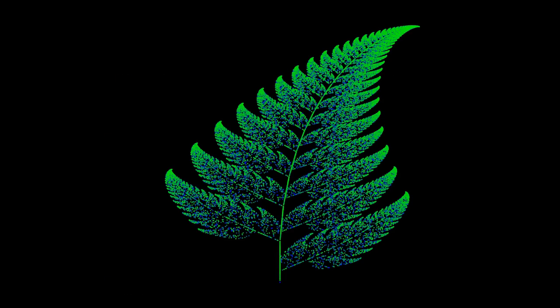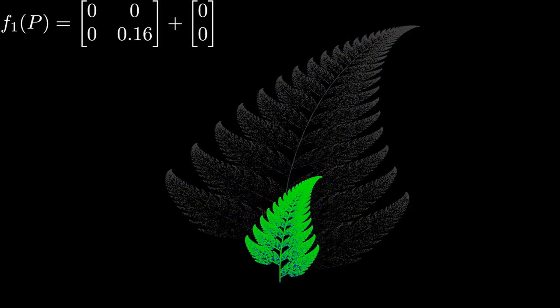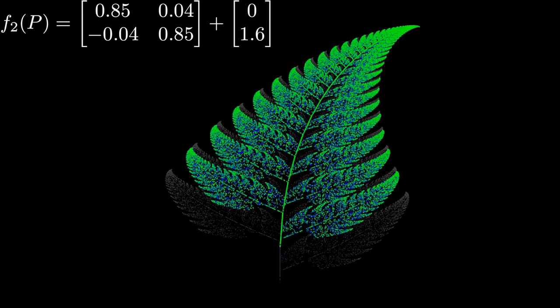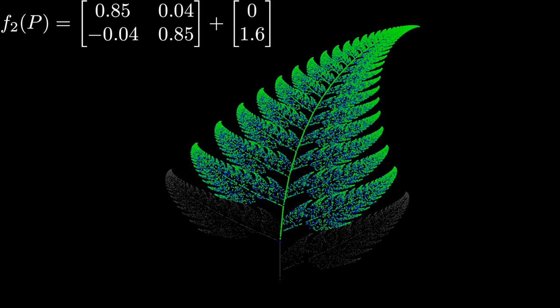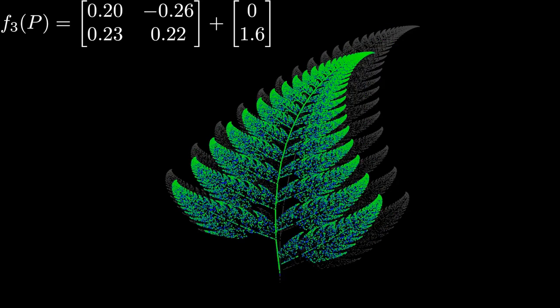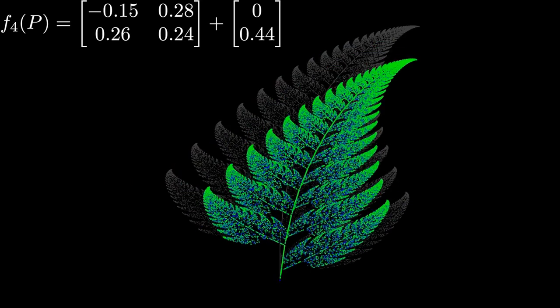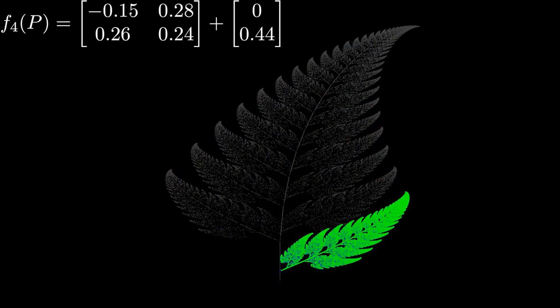Here, it's obvious that the first function creates the stem. The second creates successive ferns as we move up and to the right. The third creates the first leaf on the left, and the fourth creates the first leaf on the right.